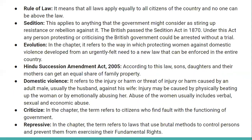Here are a few new terms: rule of law, sedition, abolition, Hindu Succession Amendment Act 2005, domestic violence, criticize, and repressive. Rule of law means that all laws apply equally to all citizens of the country and no one can be above the law. Sedition applies to anything that the government might consider as a sign of resistance or rebellion against it. A good example is the British Sedition Act 1870, under which any person protesting or criticizing the British government could be arrested without a trial.